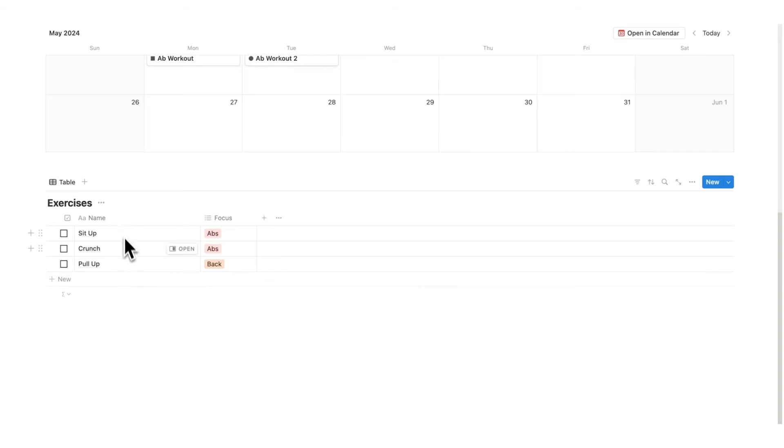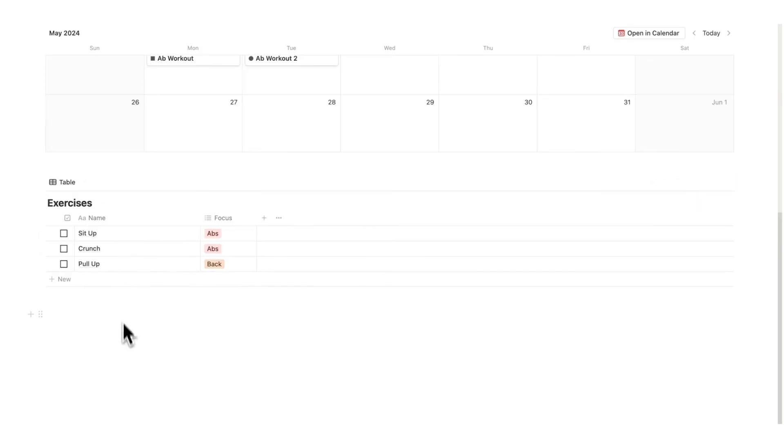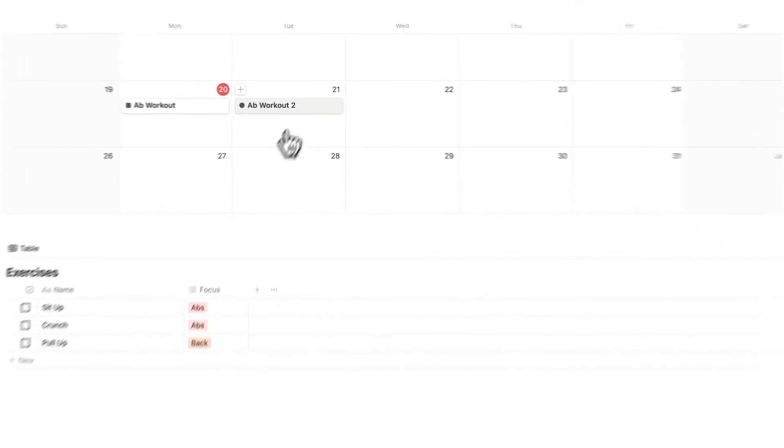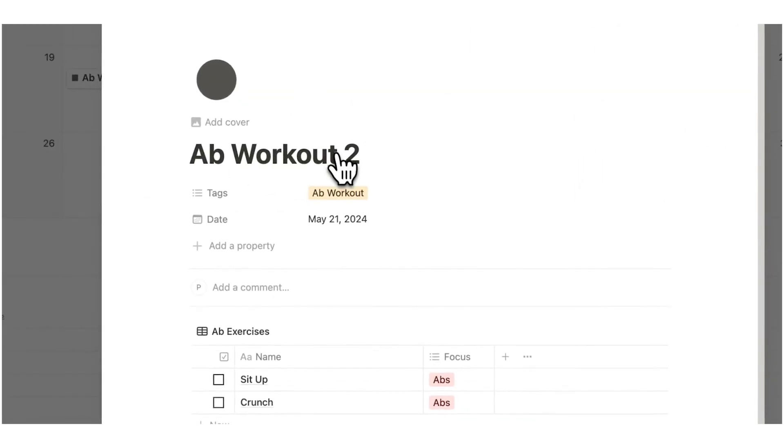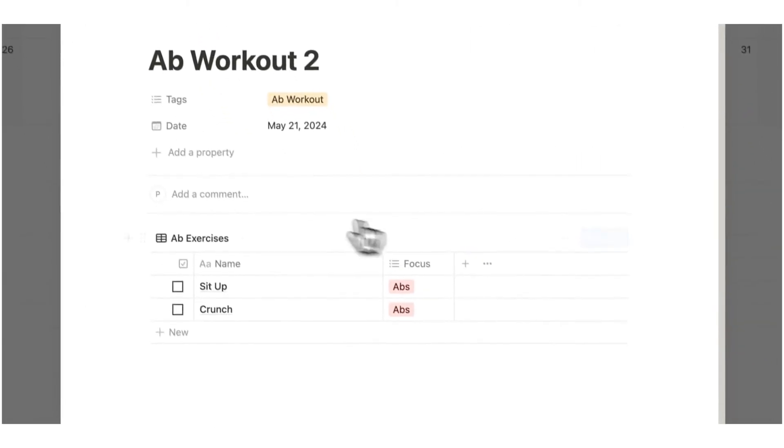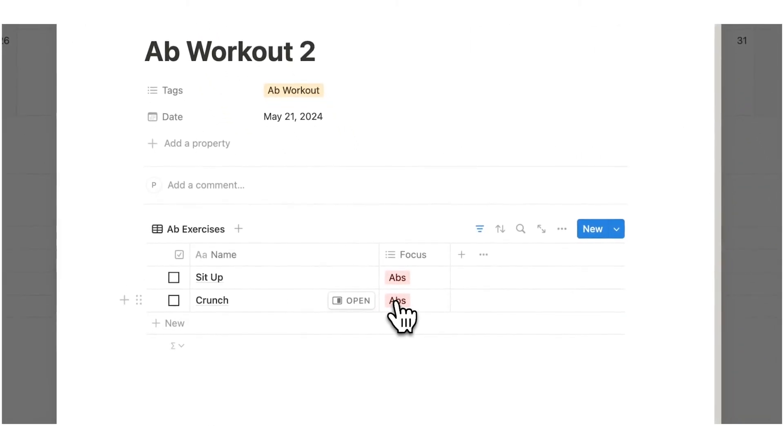So what you can do is add in all of the different exercises that you like doing or that are part of a routine that you do. Add them all in here and then when you click on here you can see all of them here.